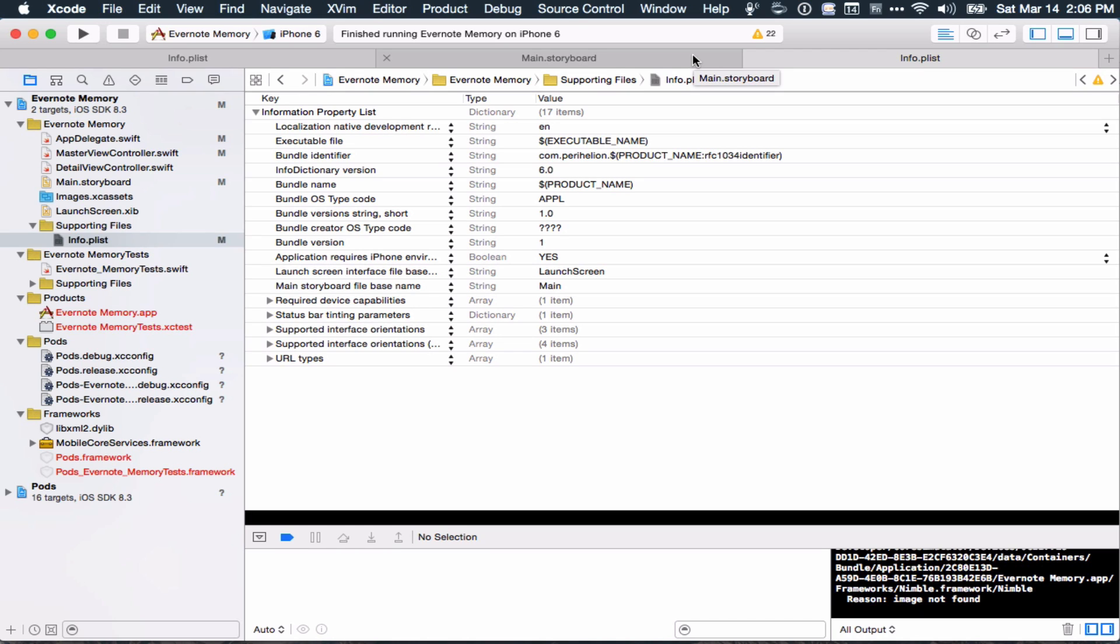Hello again, guys. This is Ethan again. This is another short screencast to discuss something kind of related to the last one, which was CocoaPods.